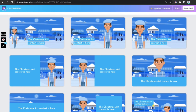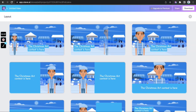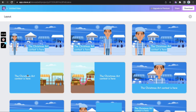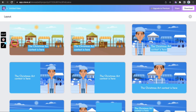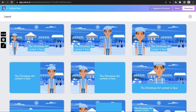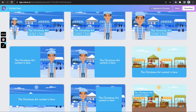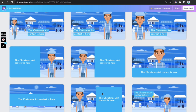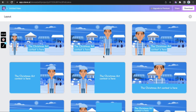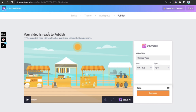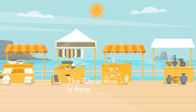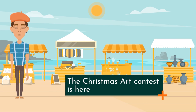Choose a layout to position your text against the background and character. If you are focusing more on the text and less on the background, pick the second or third layout. For layouts where the character and background are important, pick the first one. Make the other changes like audio and transitions, and the video is done.